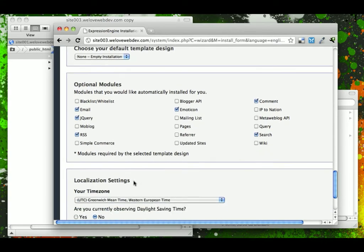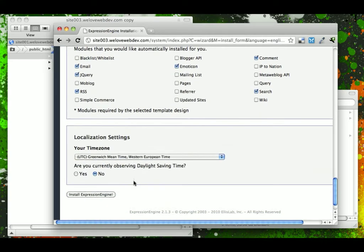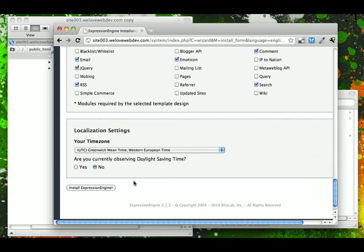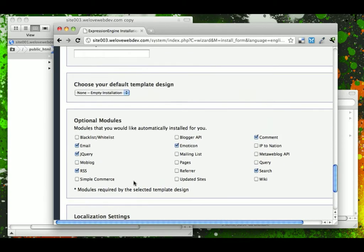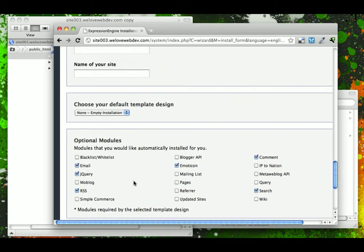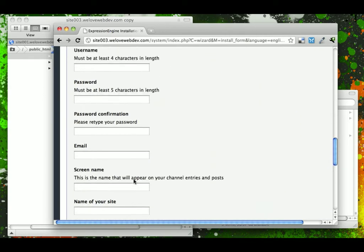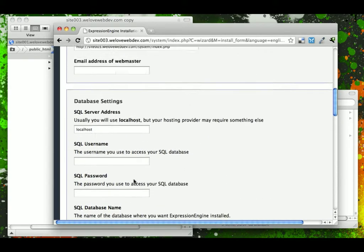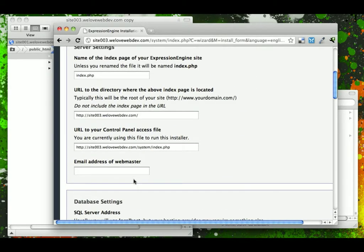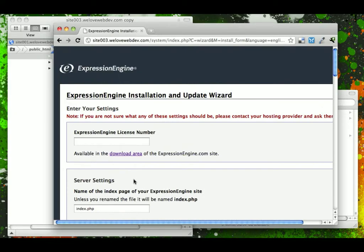For the purposes of this series, we will be leaving all of this content for the modules just as it is. So let's go ahead and go back and fill out our form.